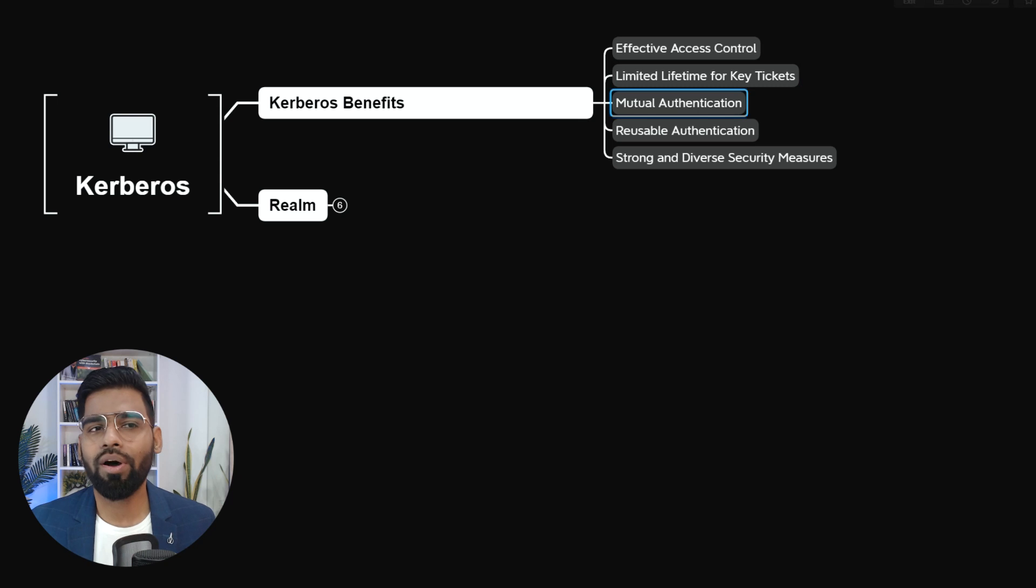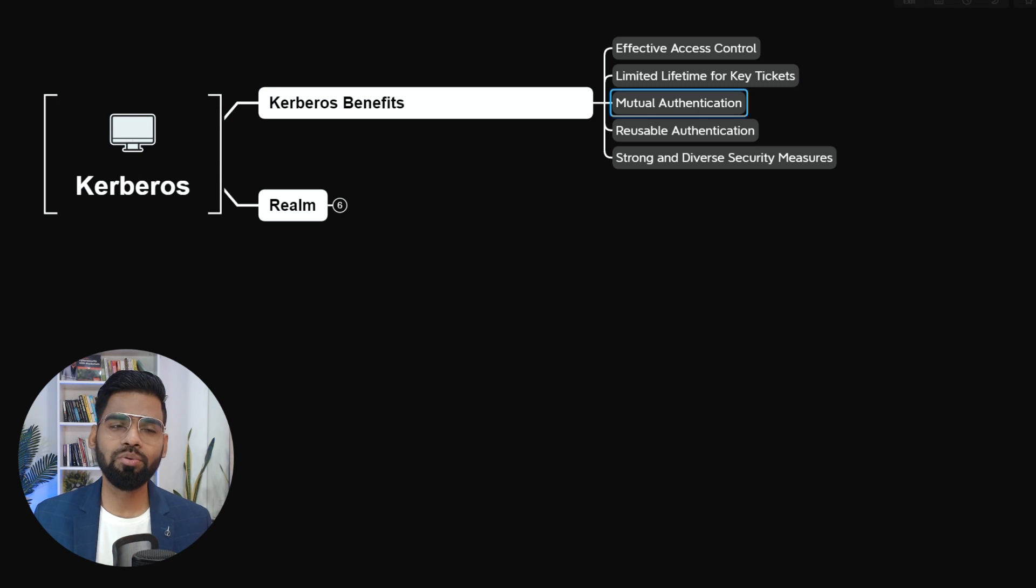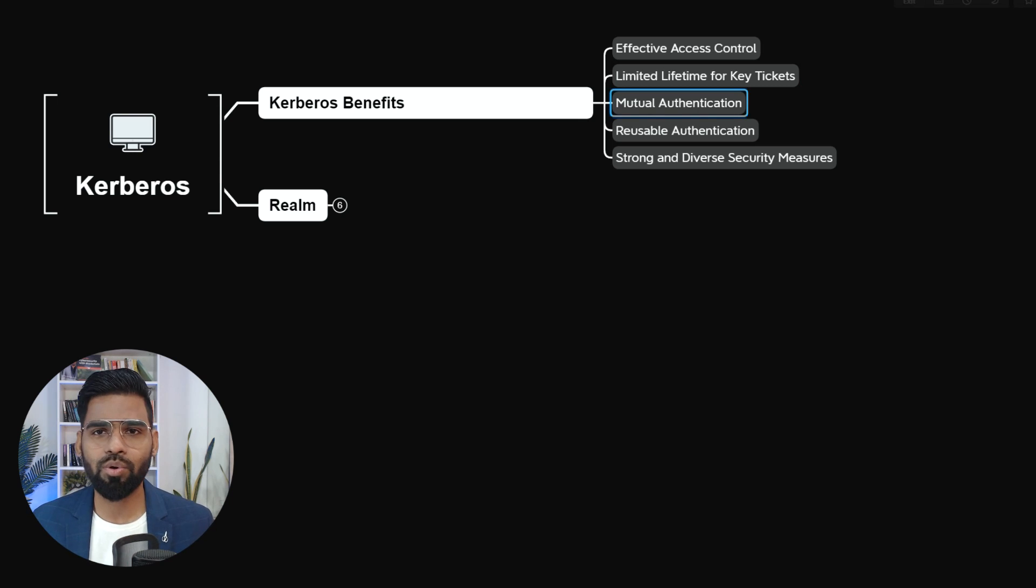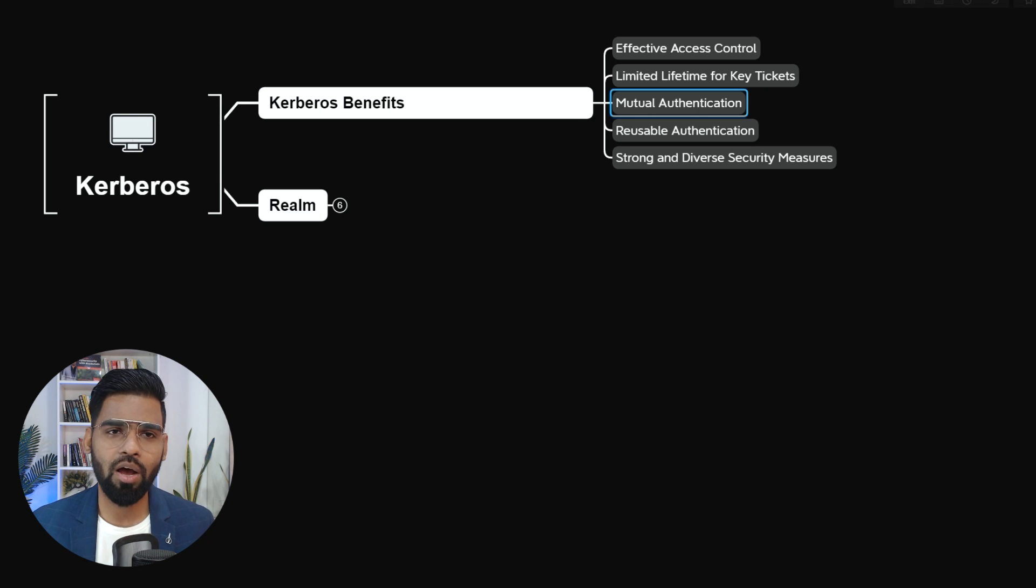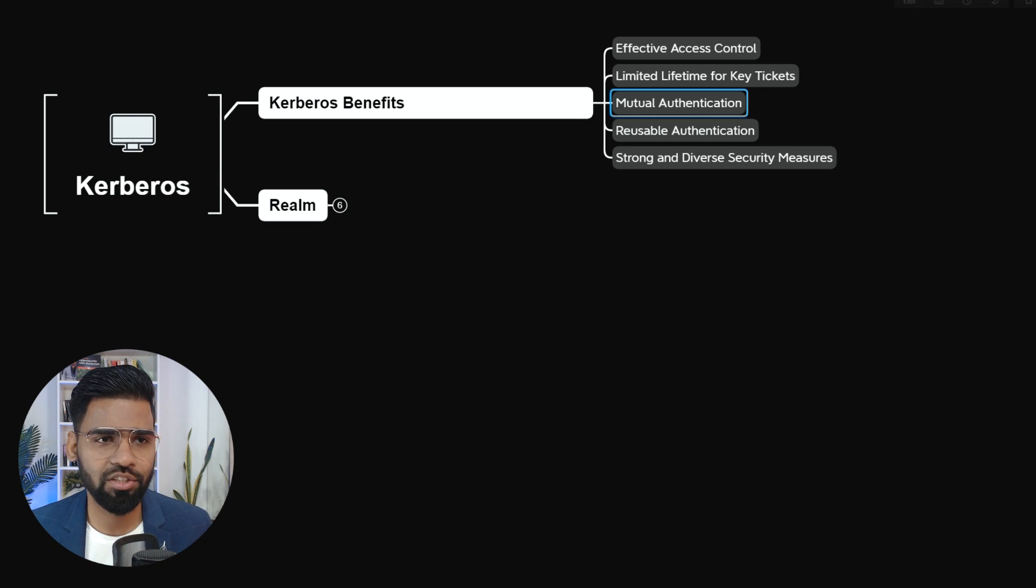Mutual authentication. Well, not just user, but even the service can also authenticate user. That's how we call it as mutual authentication.